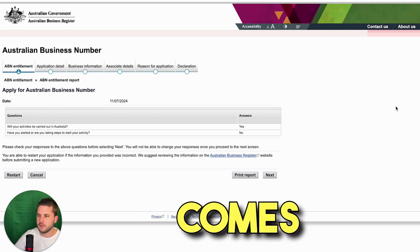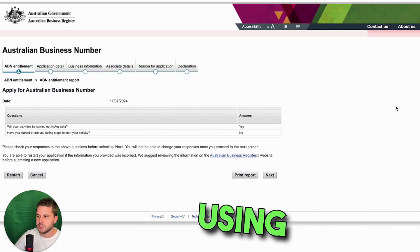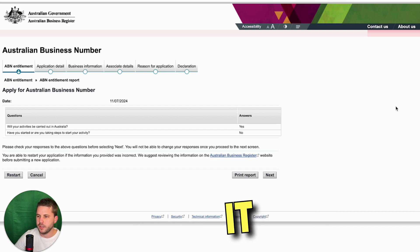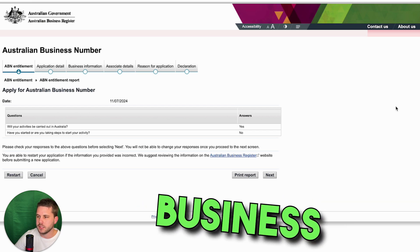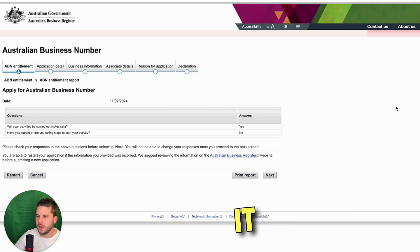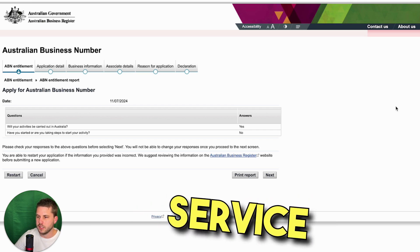When it comes to naming your business, I would suggest using the name of your service within it. For example, if I was creating a gardening business, I would name it something like Adelaide Mowing Service.